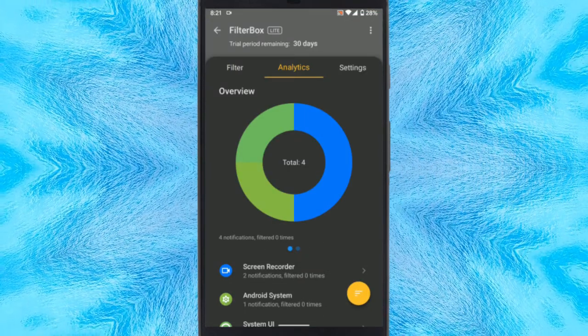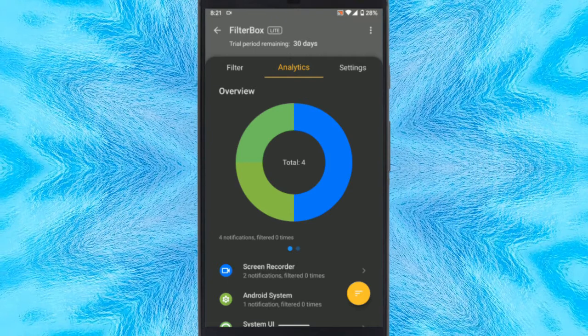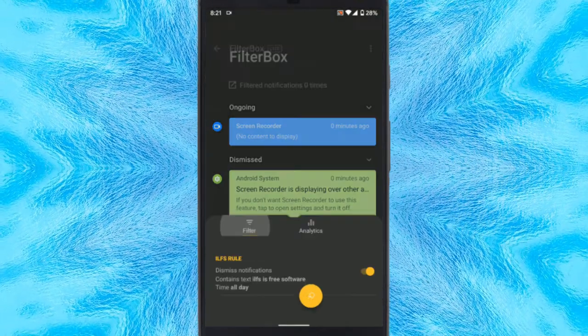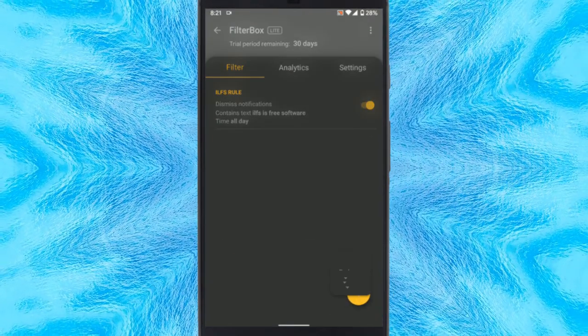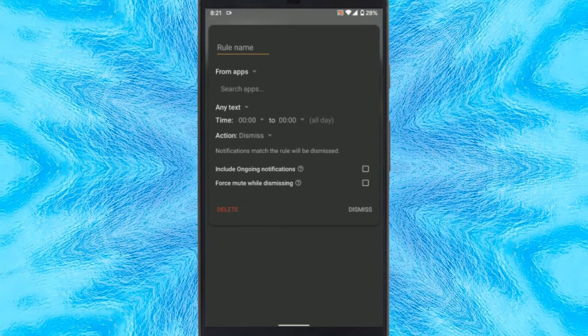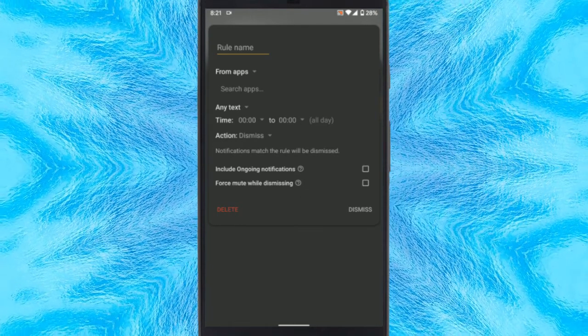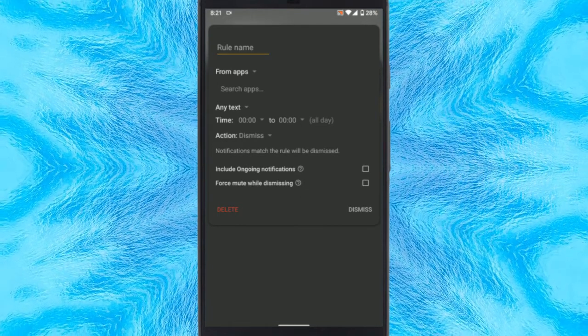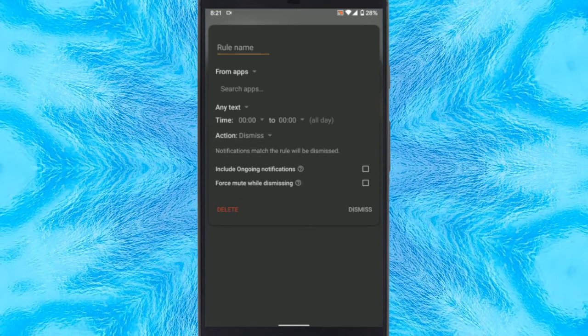To block notification, we have to create a new filter. So let's get to the filter section and create a new rule. While creating a rule, there are three things that you have to pay attention to: Apps, text, and action.